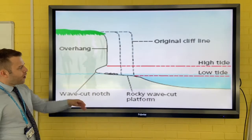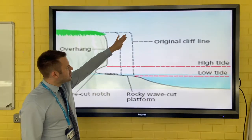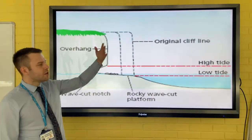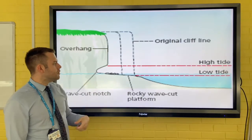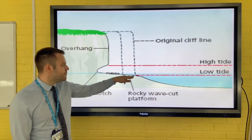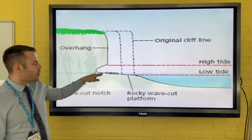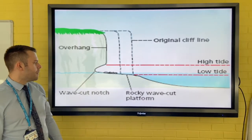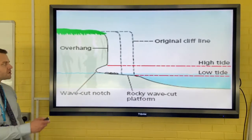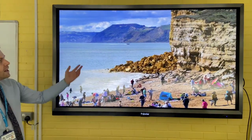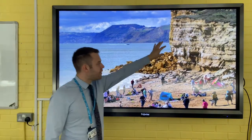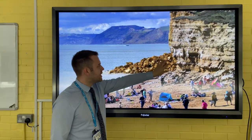This process continues until eventually the cliff will collapse. You'll have mass movement and rock fall. What this does is leave behind a rocky wave cut platform at the base of the beach, and this process continues again.